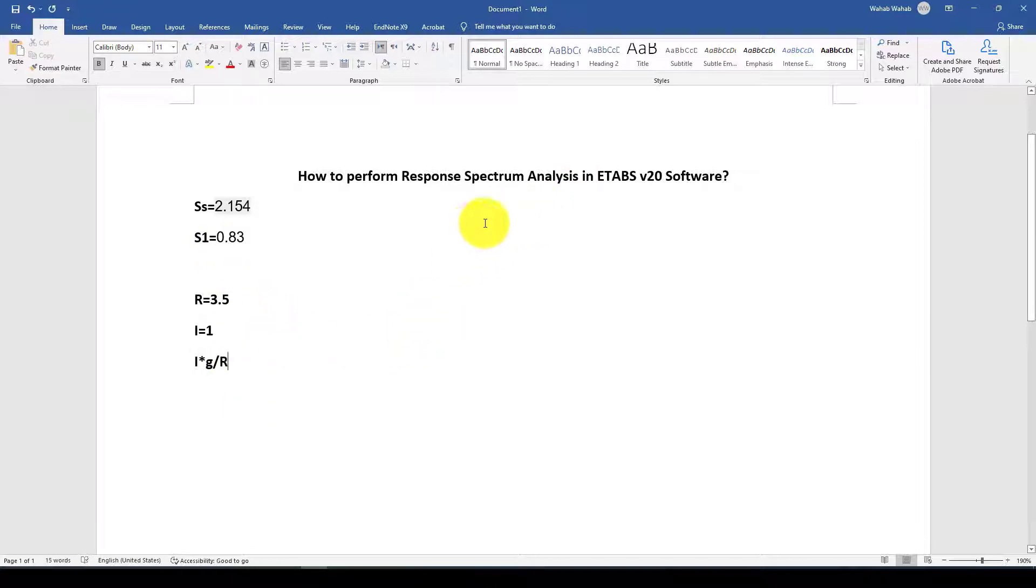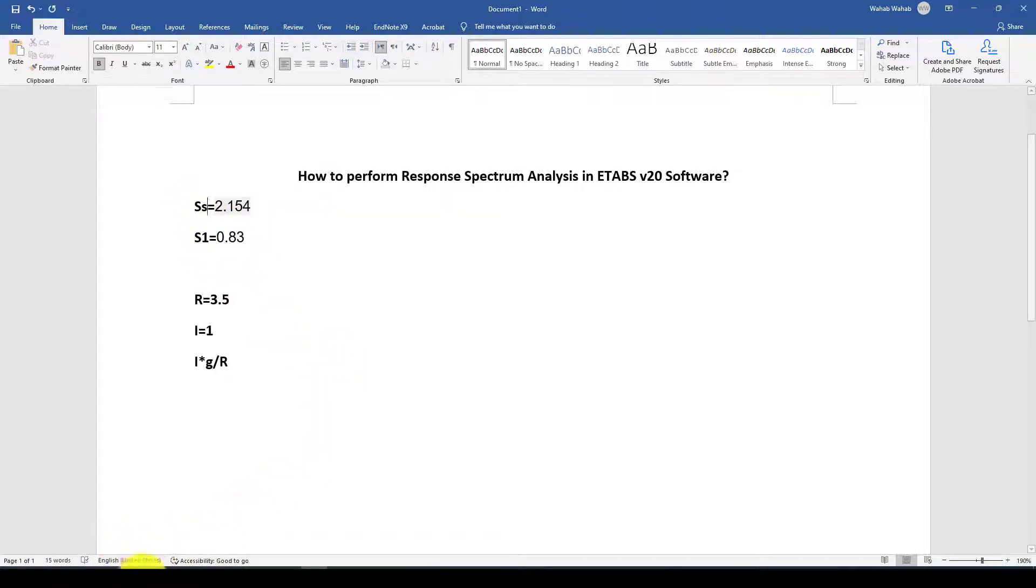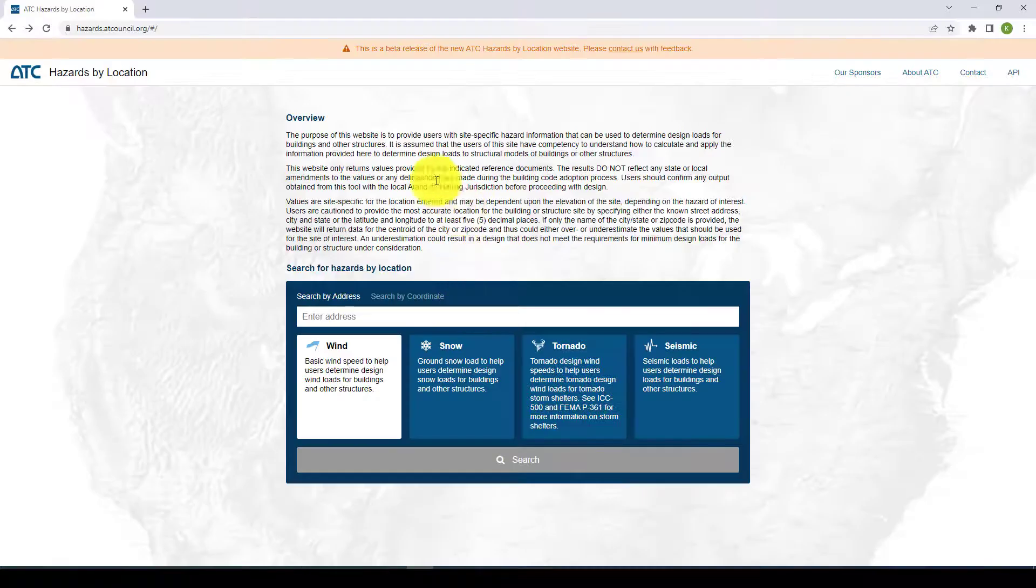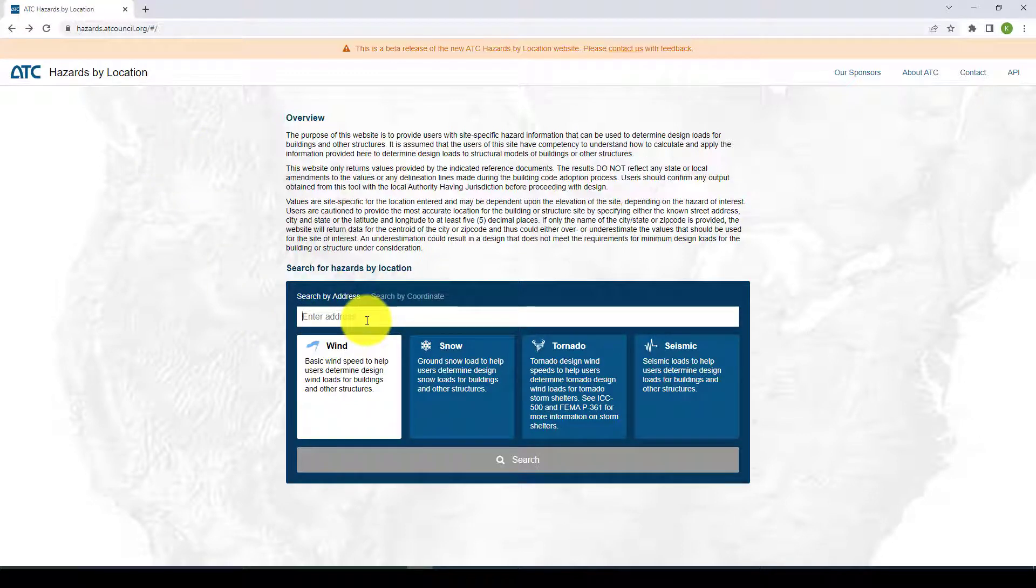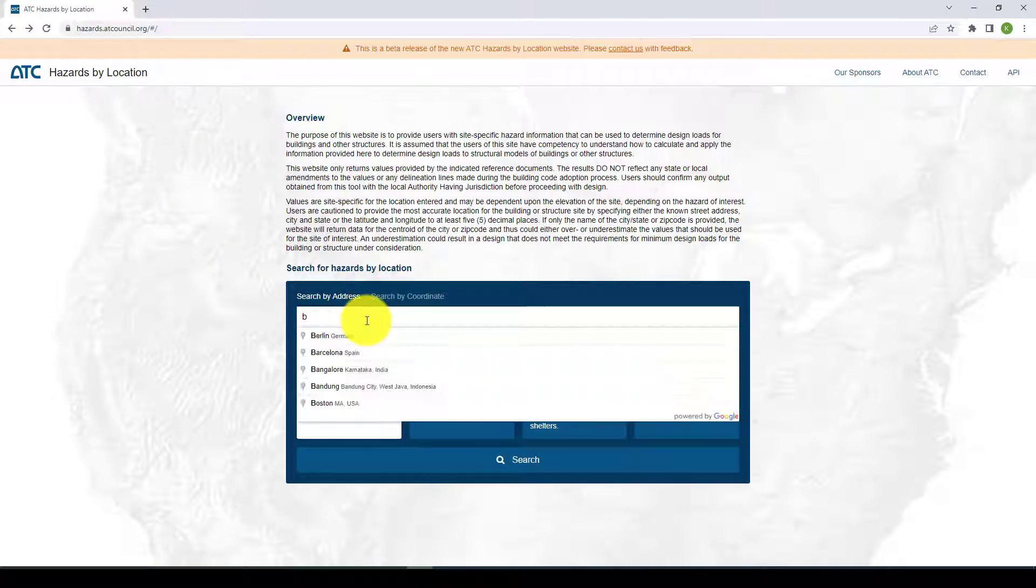Where can we get this data? If you are residents of United States then you can use ATC code using their map.